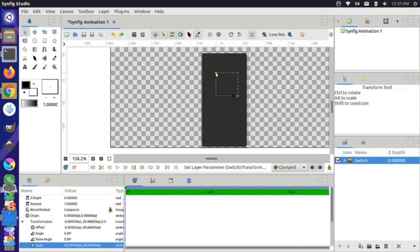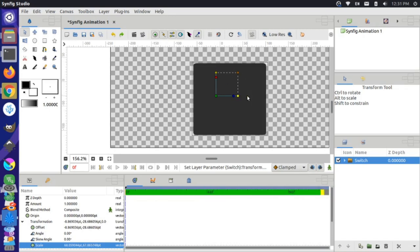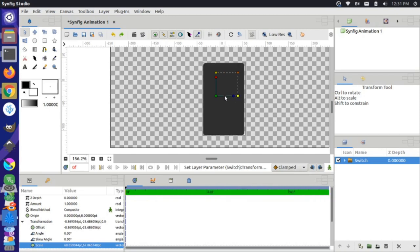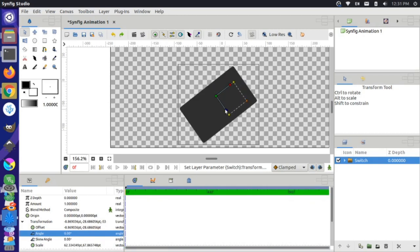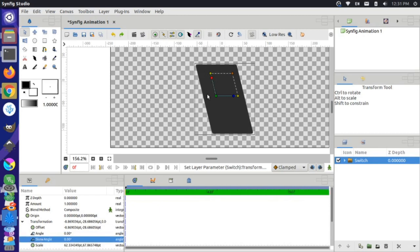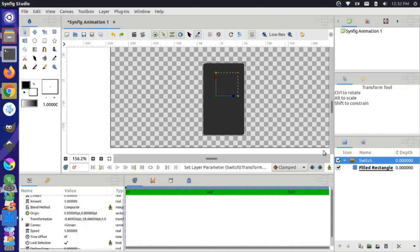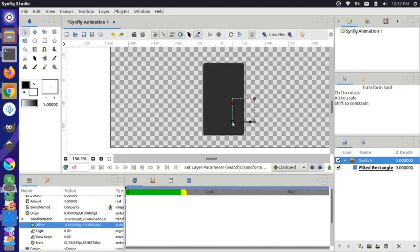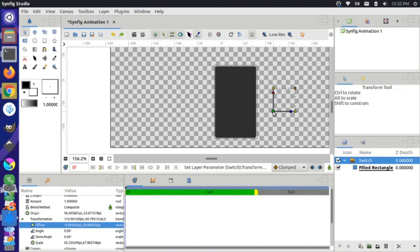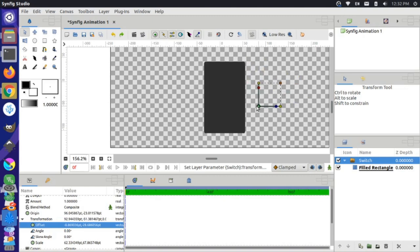If you want to change the height, come to the top yellow node to make it longer or shorter, or a wider or more narrow phone. The blue node allows you to adjust the rotation, and the red node changes the skew angle. With our switch, the original filled rectangle layer is within it and you can still change options like the bevel or color. You can also hold Control and click the green node to reposition it to somewhere out of your way.